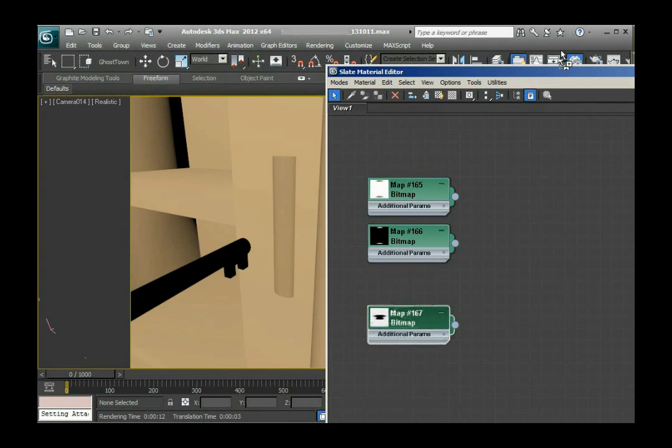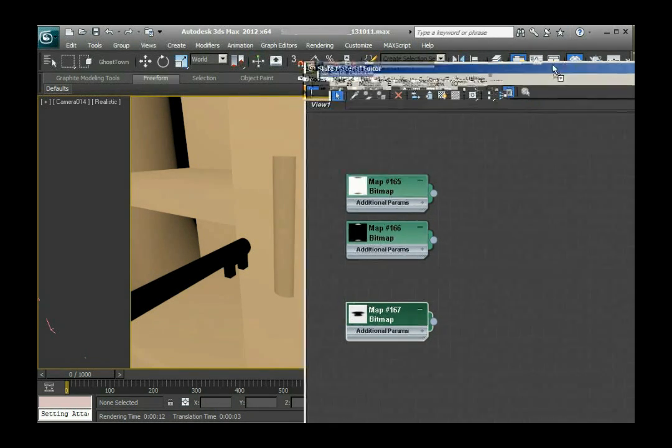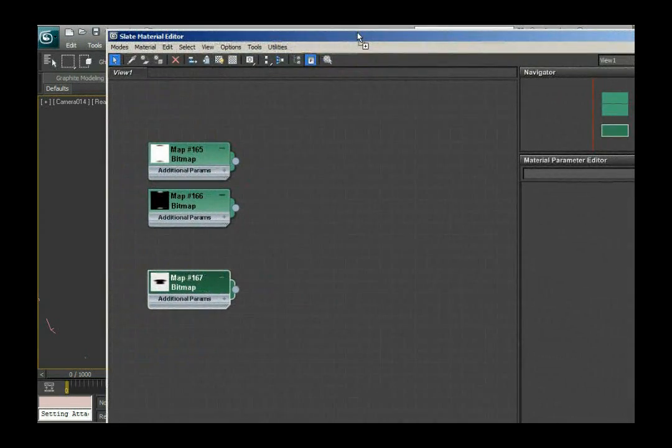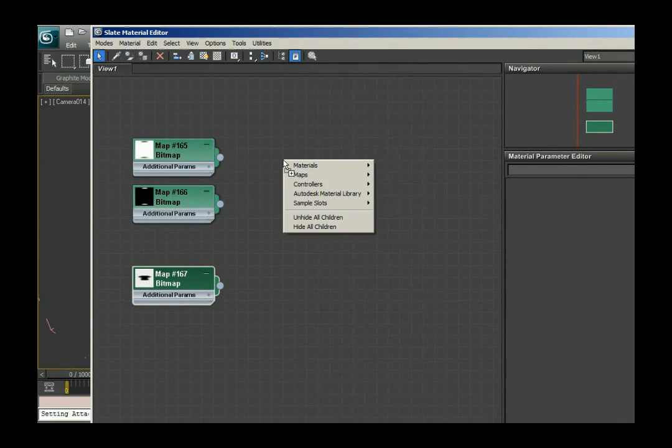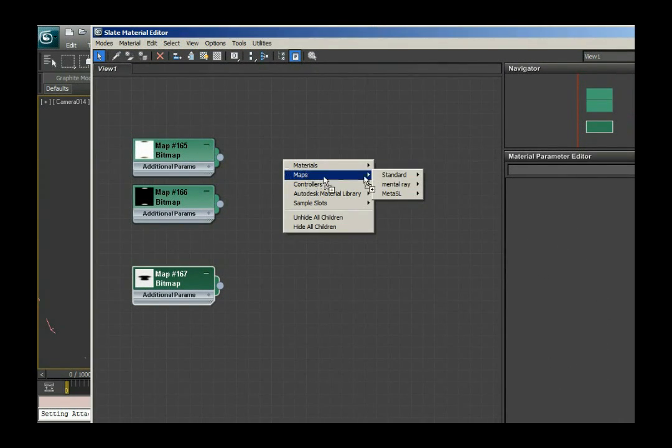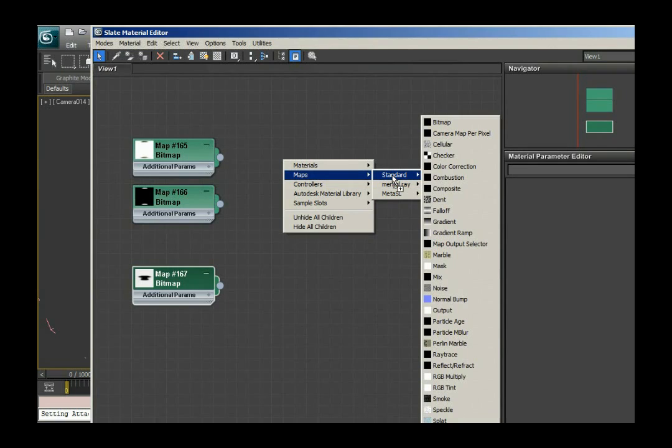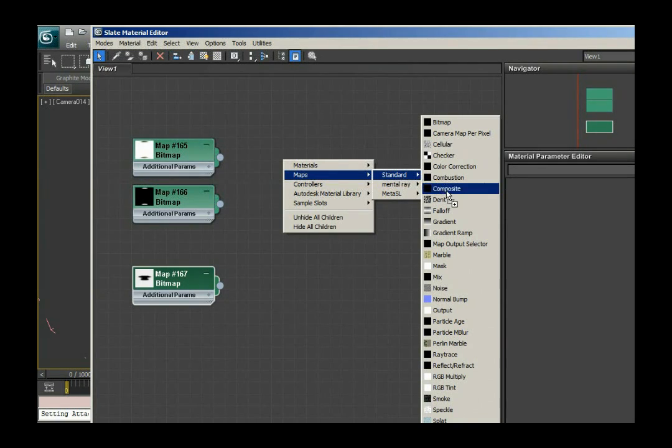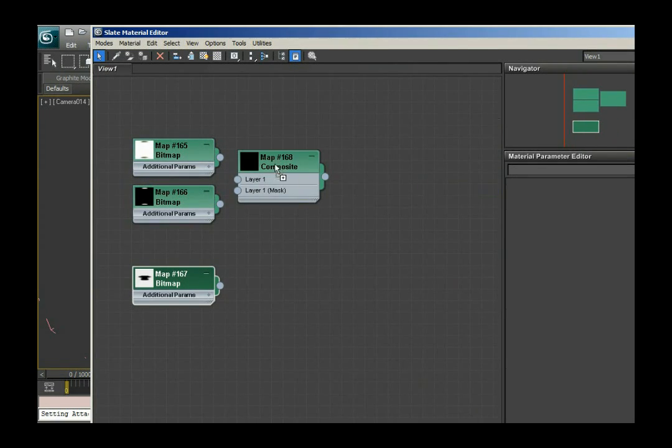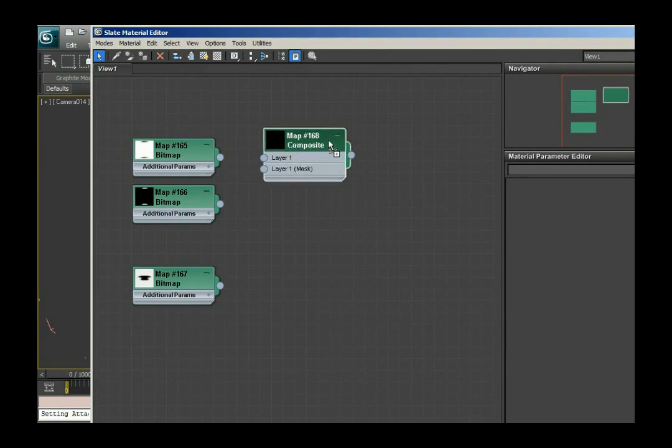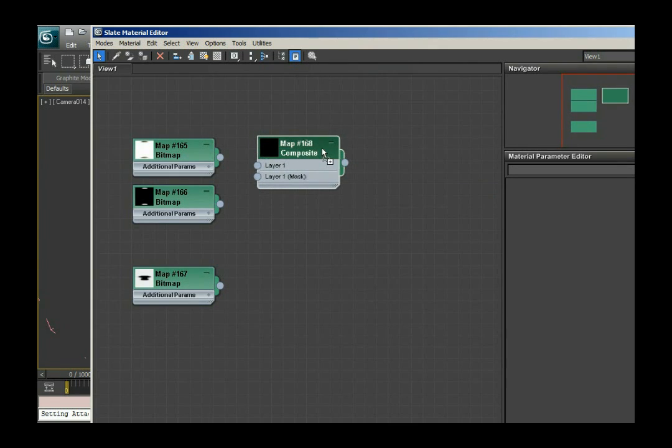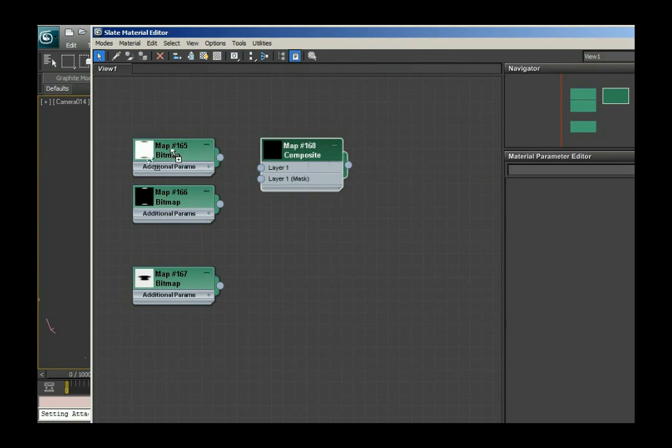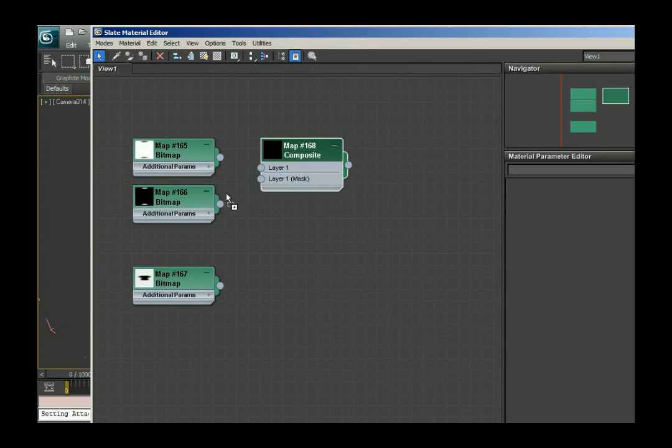The next thing I'm gonna do working in the slate editor is create a new map and this will be a composite map. This composite map will contain the bitmap of the nails and the mask of the nails. You can see layer one, layer one mask.